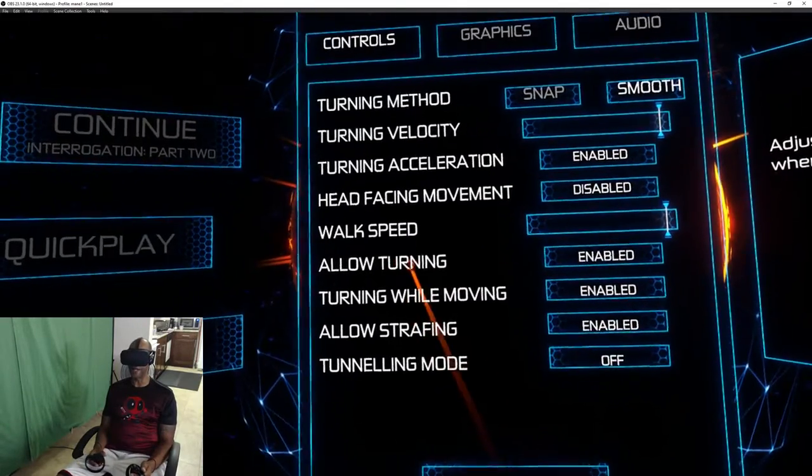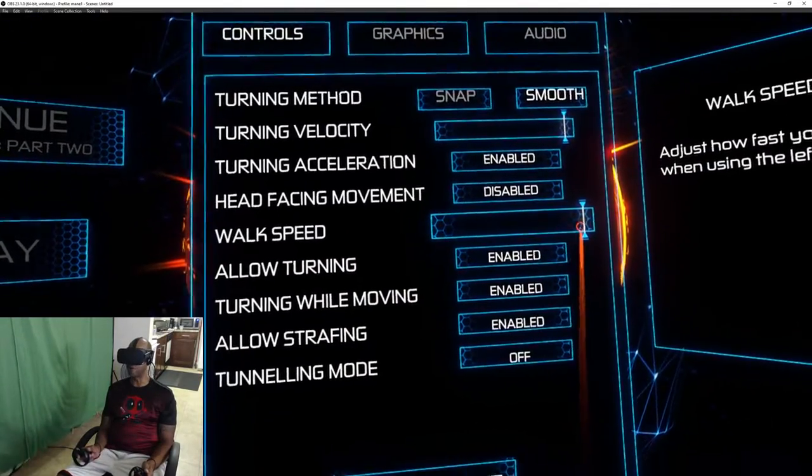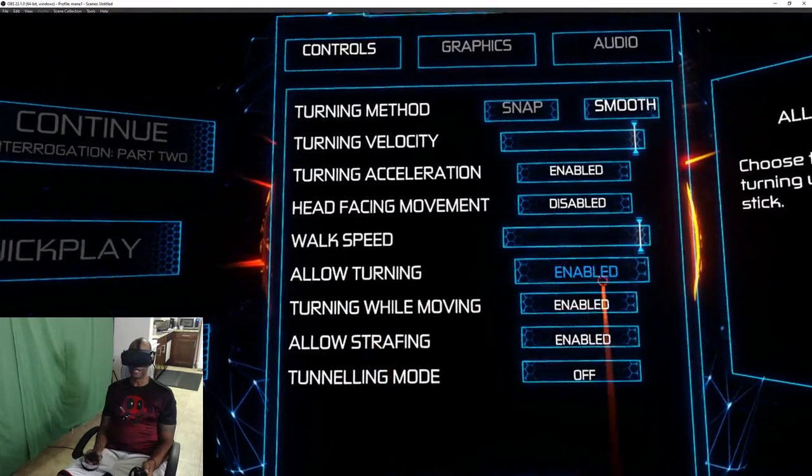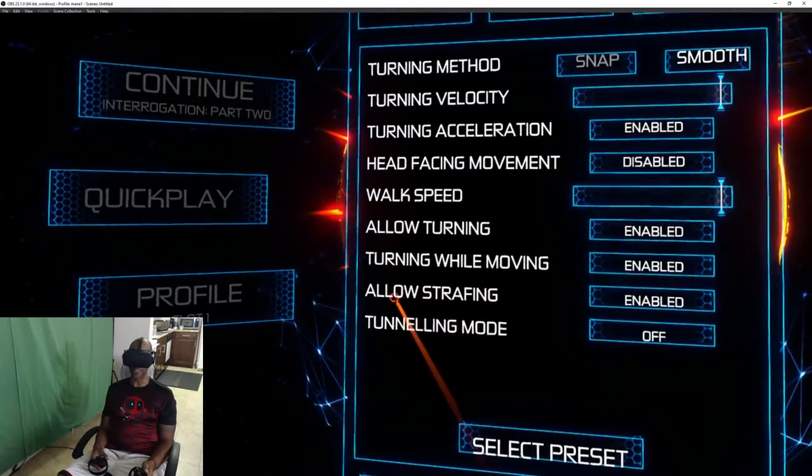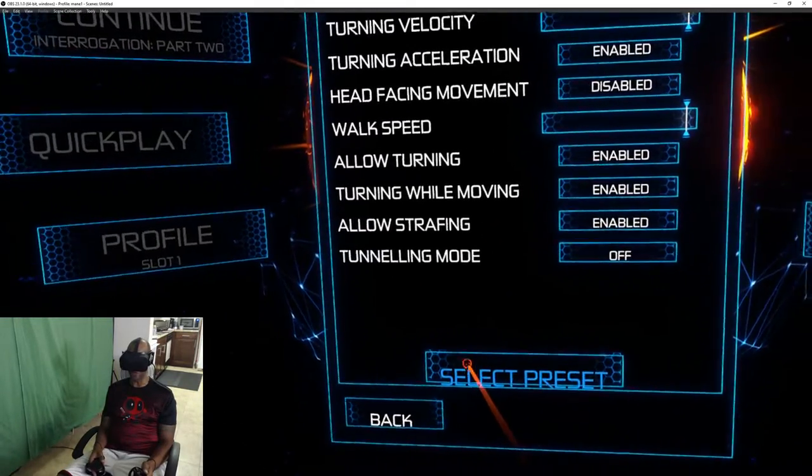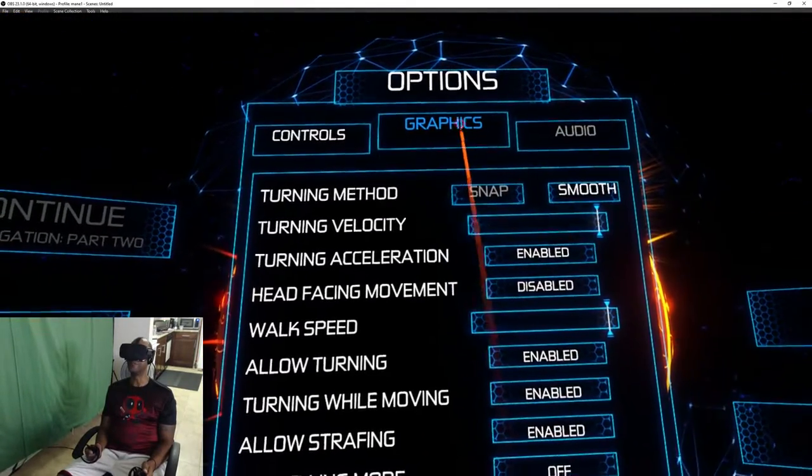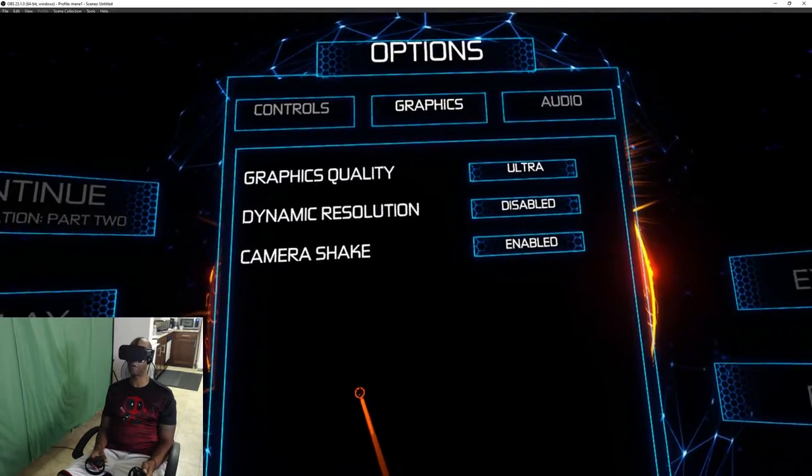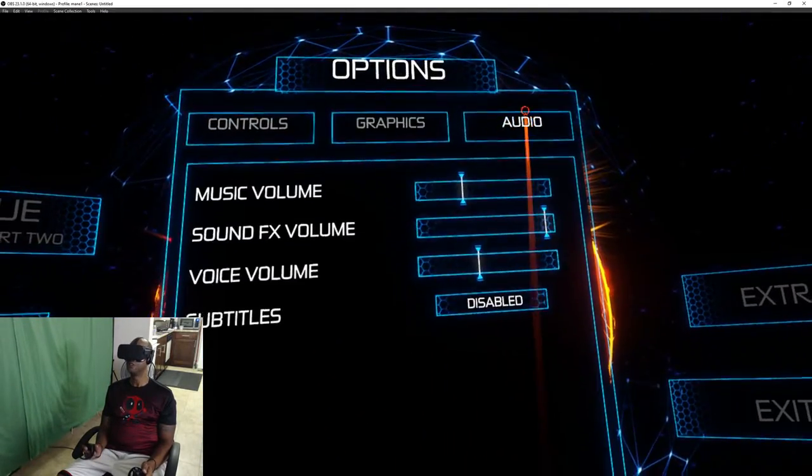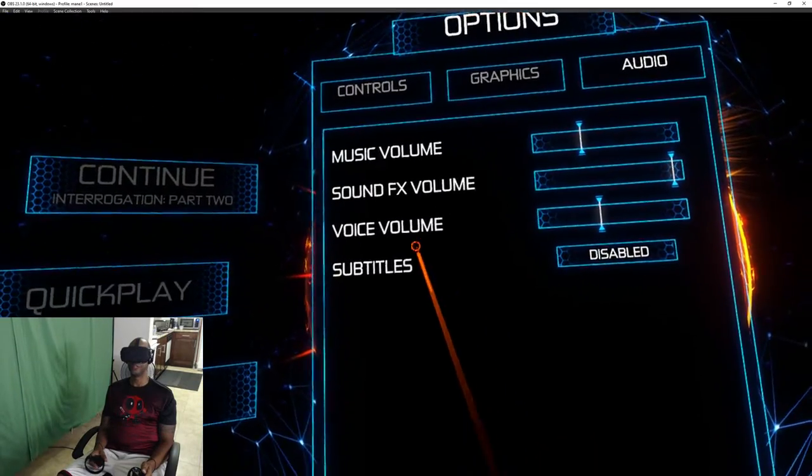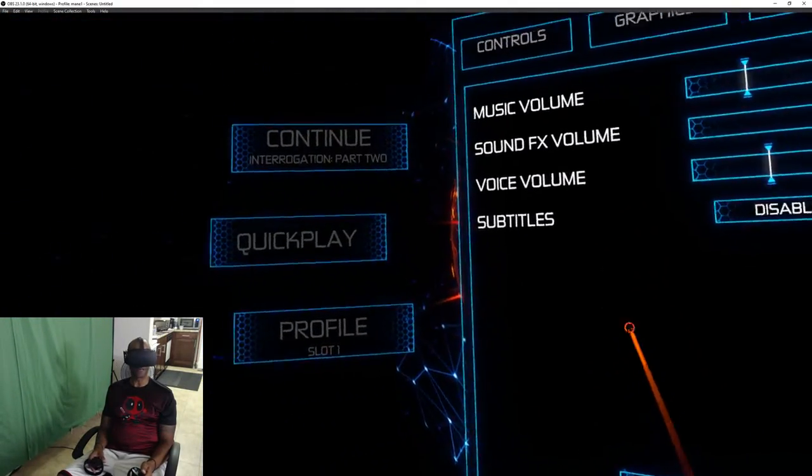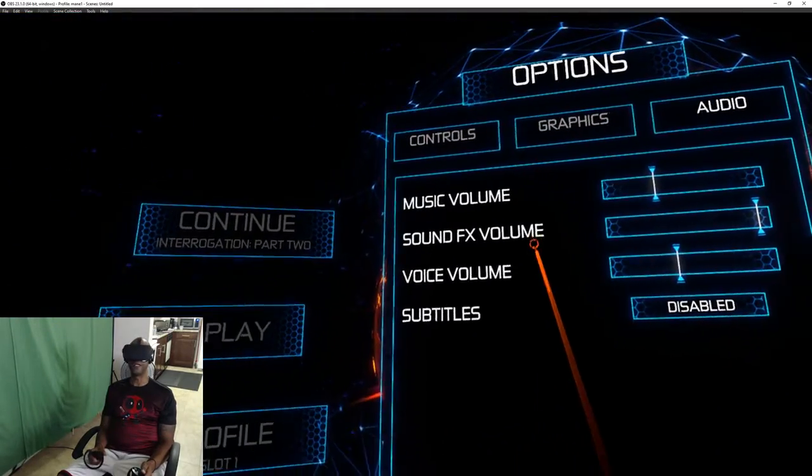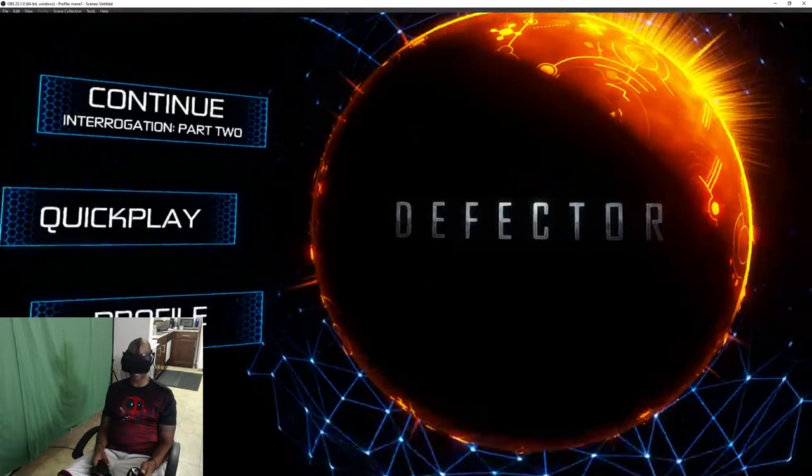I have the walk speed set to max, allow turning obviously turned on, turning while moving yes I want that, allow strafing yes, and tunnel mode no I don't want that. Graphics, I have everything kind of maxed out here. Audio, yeah I kind of have my audio.